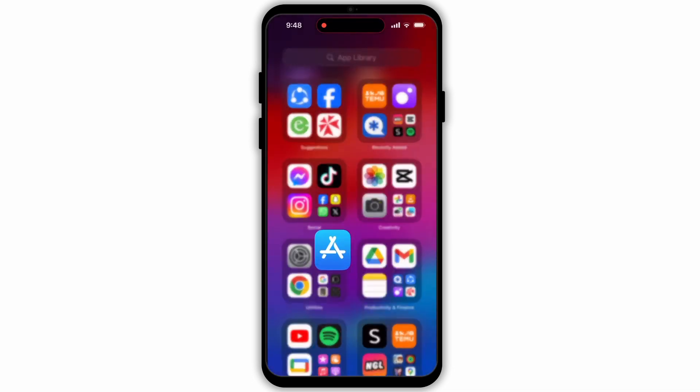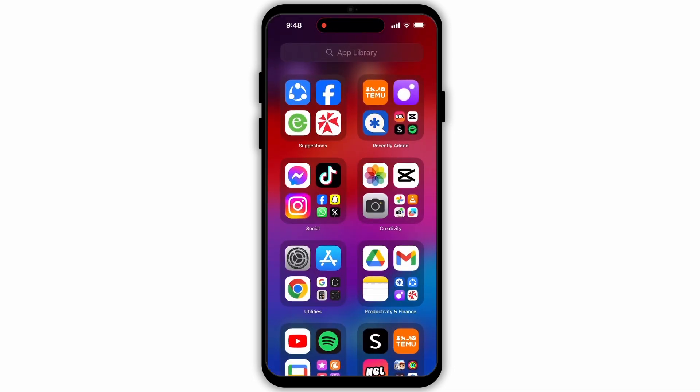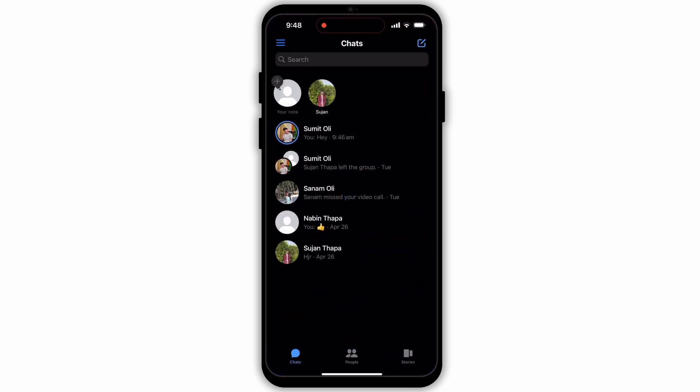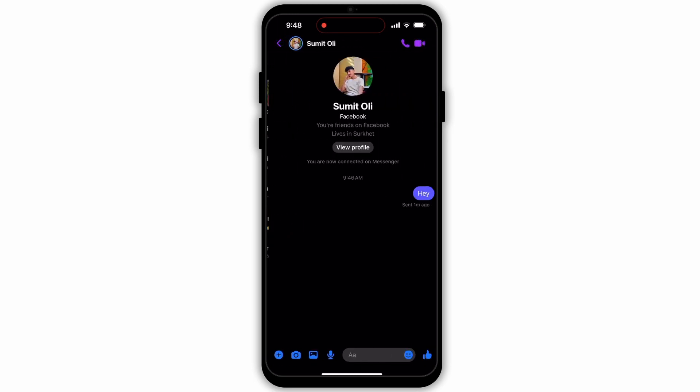Now go back to your home screen and open the Messenger app on your device. Make sure that you are logged in to your account, then select the contact that you want to send your location to.